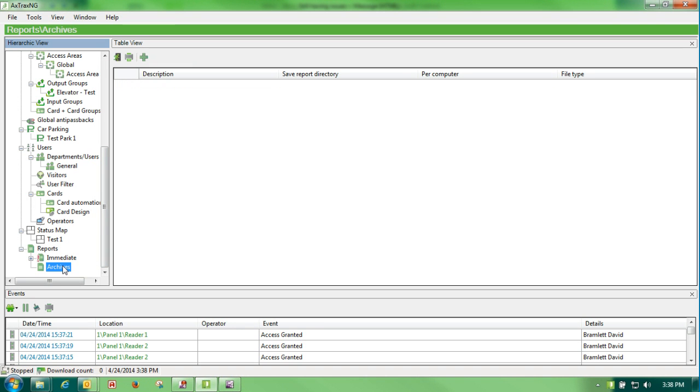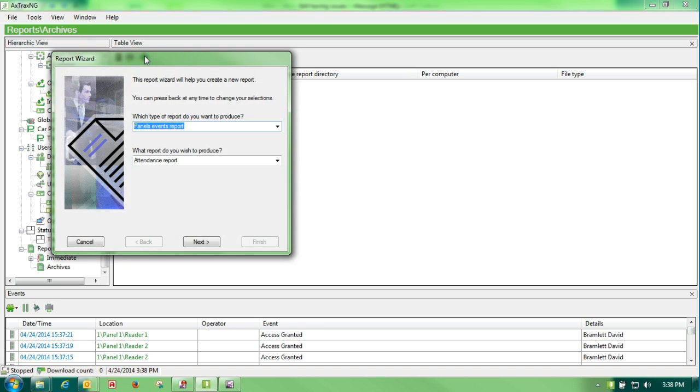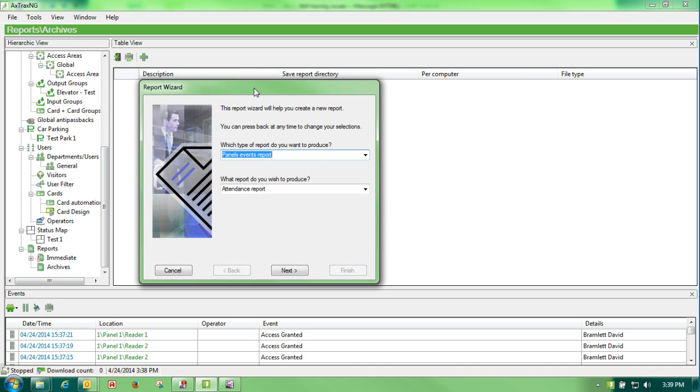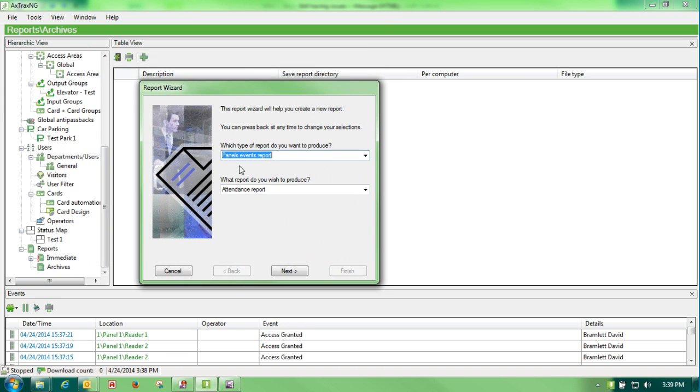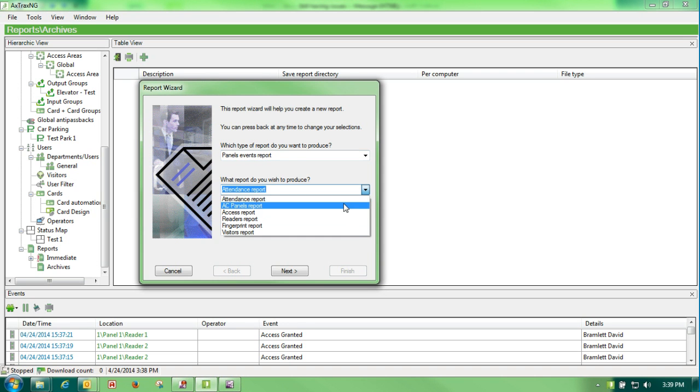Archive reports are basically that—they are archives. There's two primary reports that we use: the first being a panel events report and an attendance report. Now the attendance report only works, and it is just a generic attendance report.